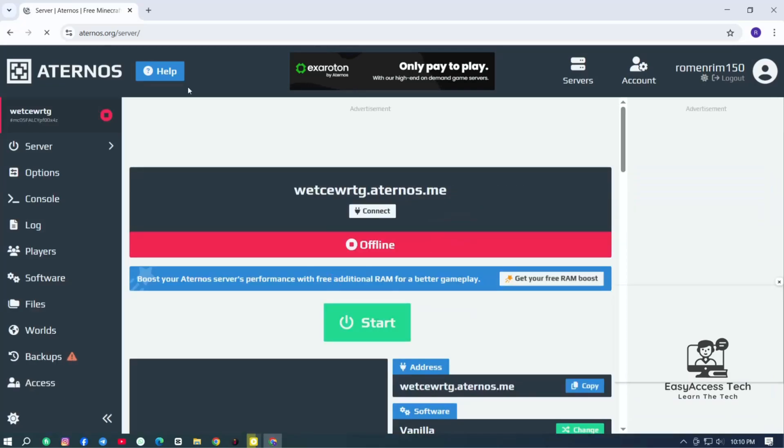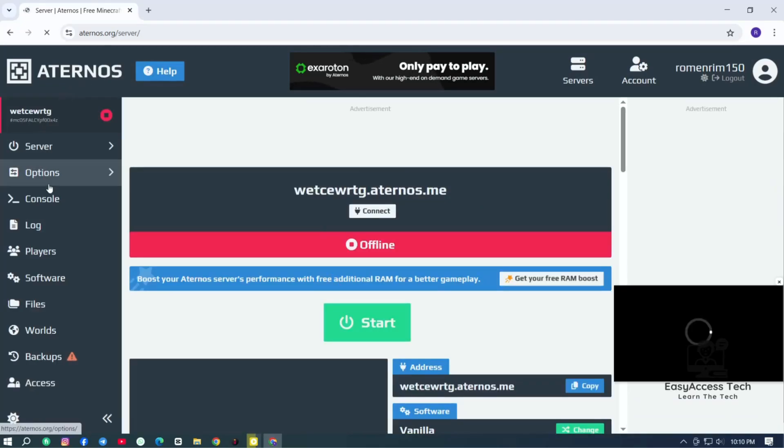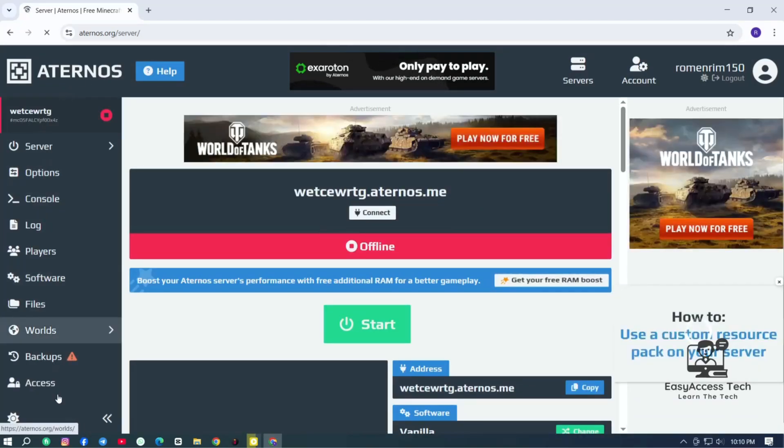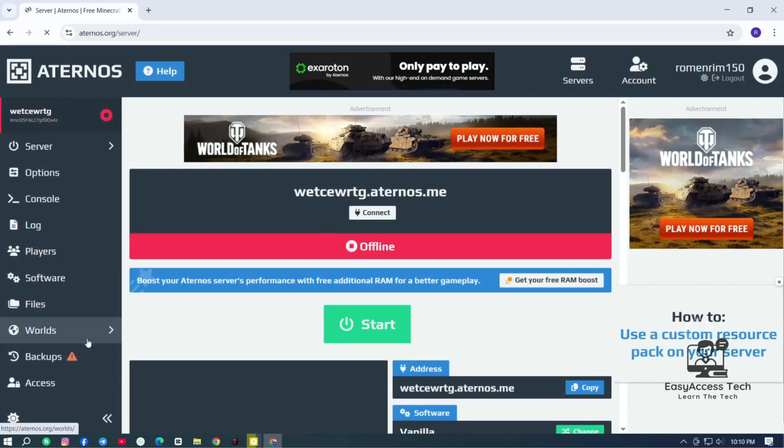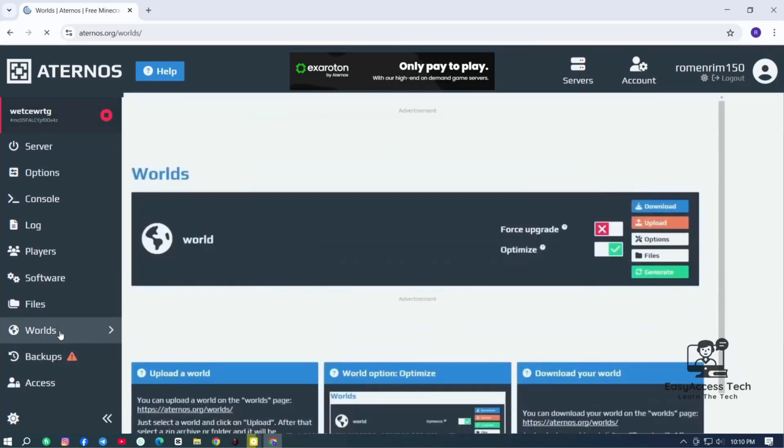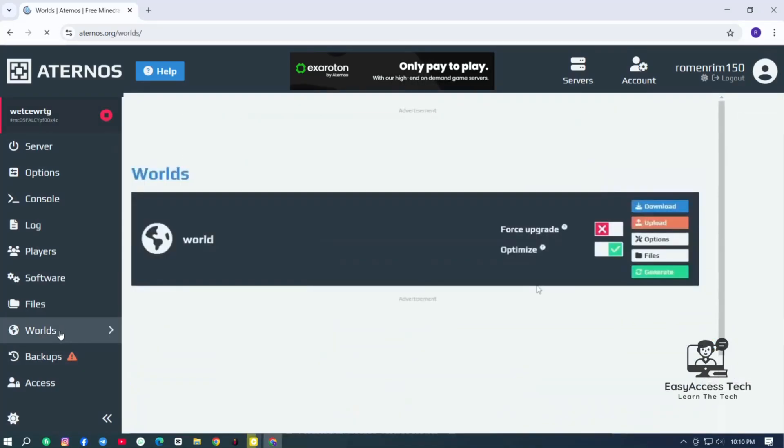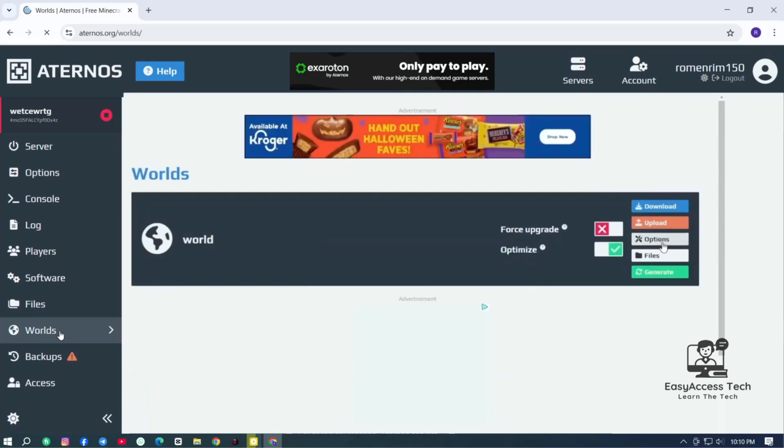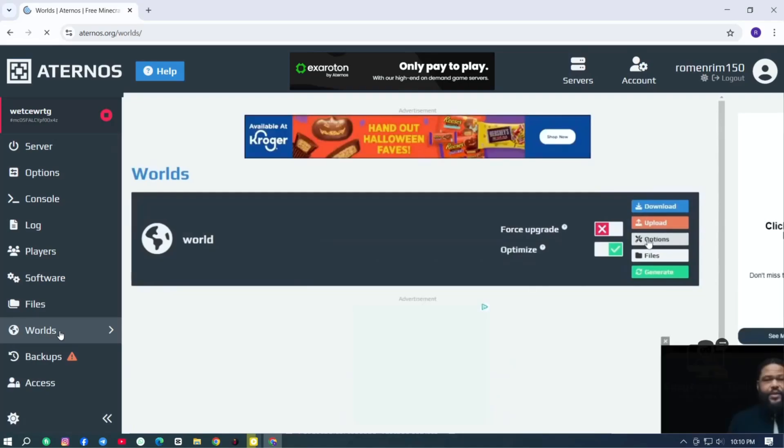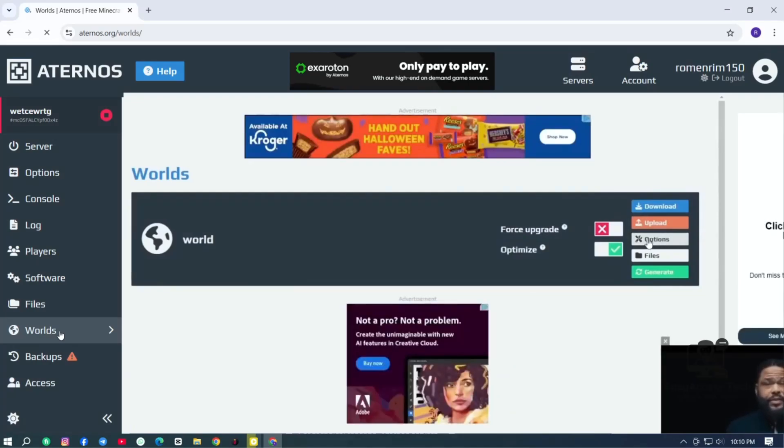Now from here you can check in the left panel. You can see there is an option of worlds. Just click on worlds. And in the world section you can see there is an option which is called options. Just click on this.